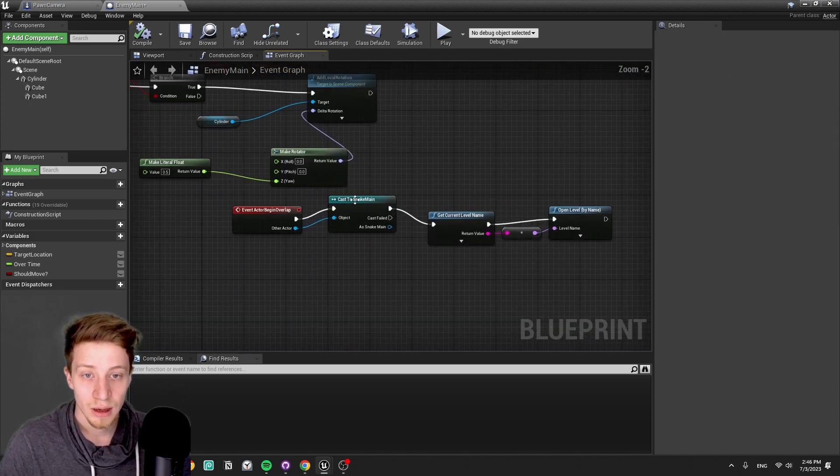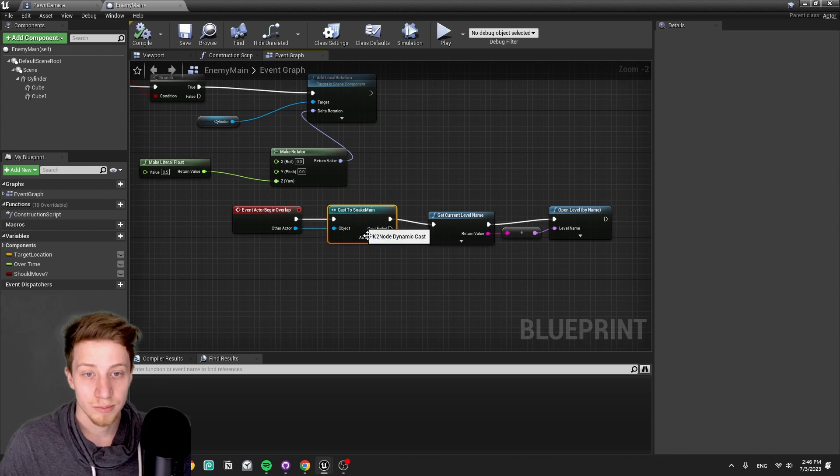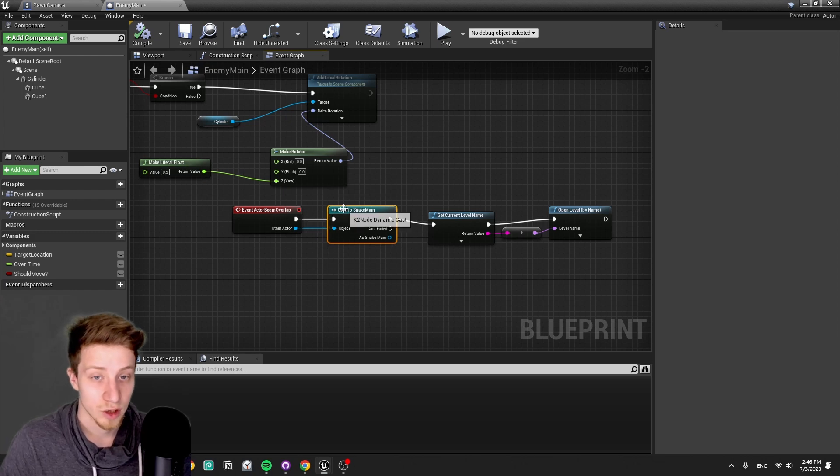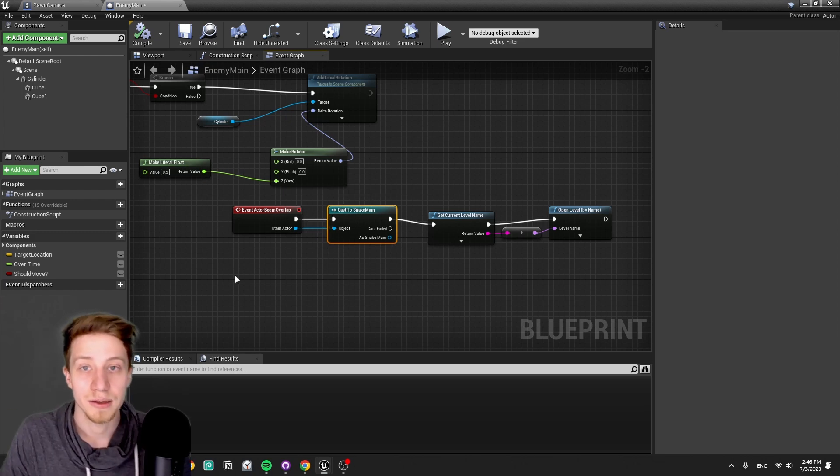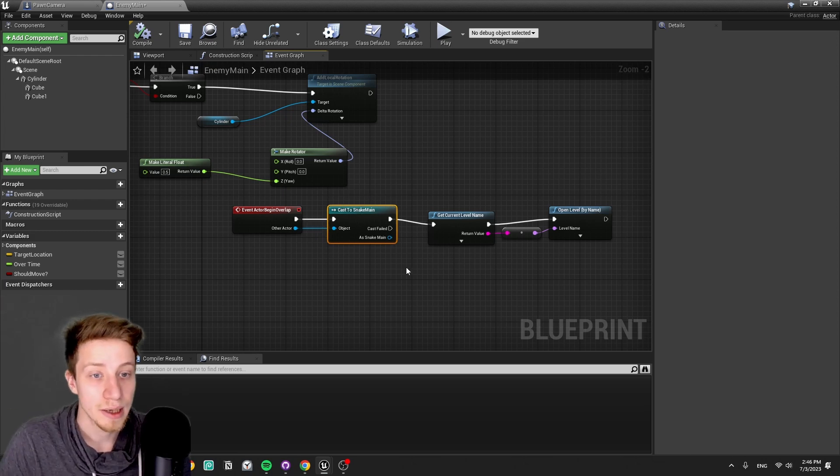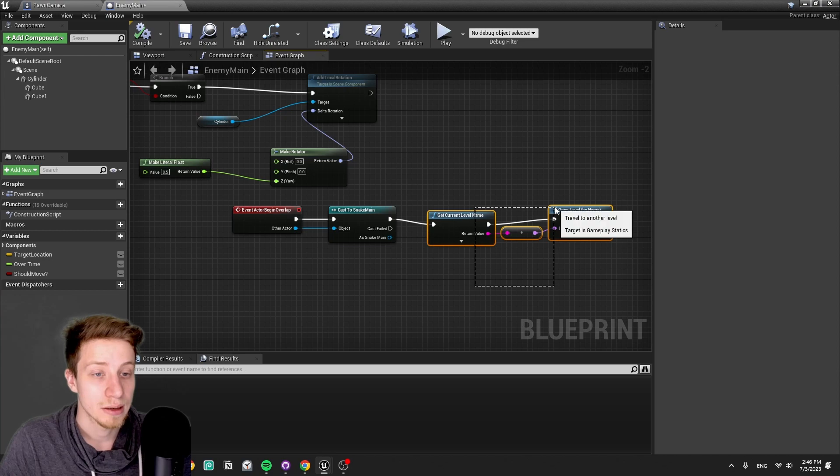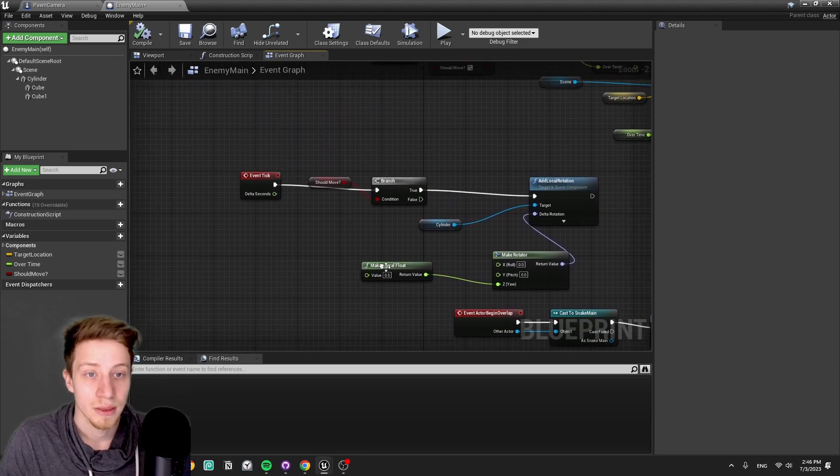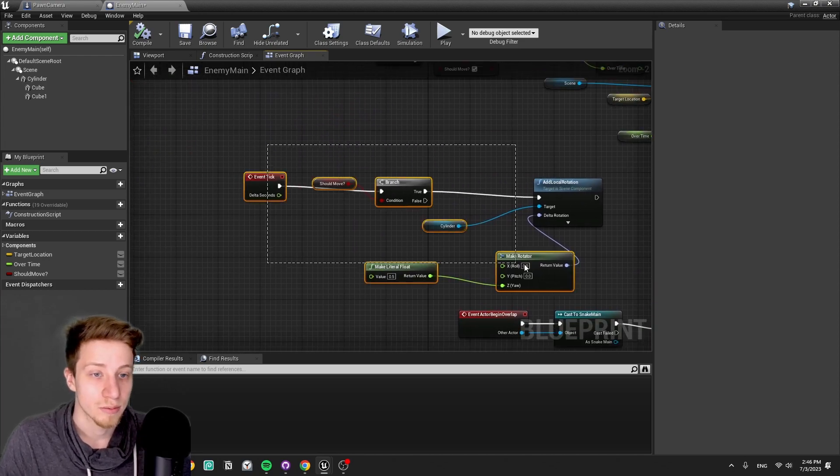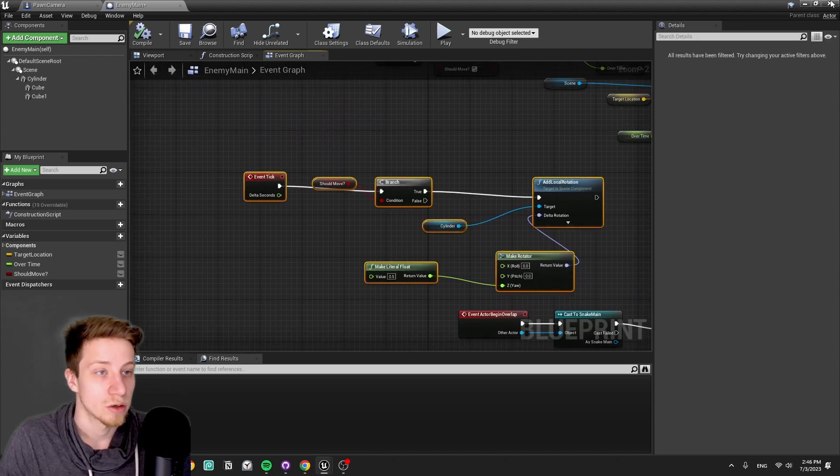How quickly should it move, when should it move, and where should it move? And just simply go there. Now, over time is randomized. Now I see on the overlap, it's gonna cast to snake main, which is a main part of the snake body, and then just restart the level. Also, some rotation on tick.